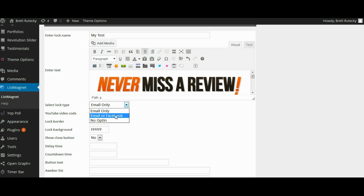The second type is email or Facebook. With this option they can manually type in their email address or they can alternatively click the login with Facebook button which will get their name and email address via Facebook sign up with a single click.